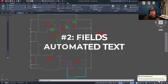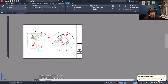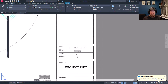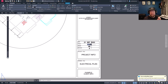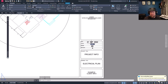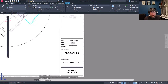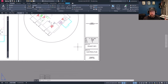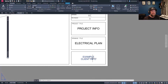Moving along to number two: fields within AutoCAD — another great way to be more productive and set yourself up for success with fewer errors. If we flip over to a layout tab, you can see I've got a field set up already. Fields are a way to automate and dynamically link text to other parts of your drawing, whether that's an object, another piece of text, or a field. These fields automatically update when something else changes.